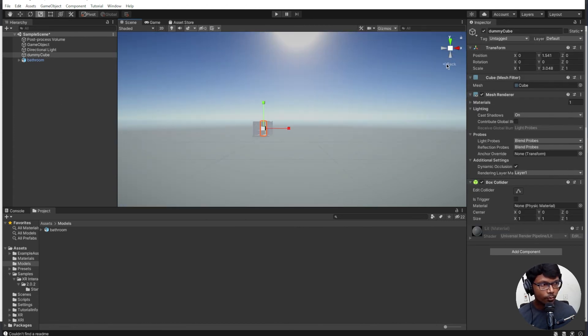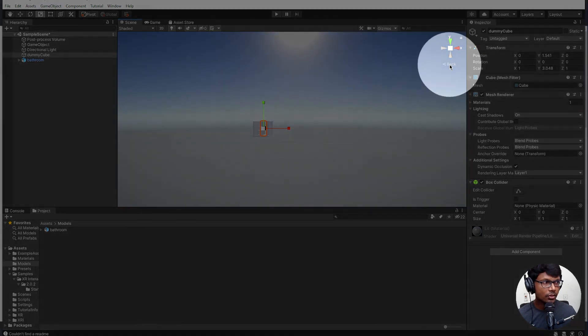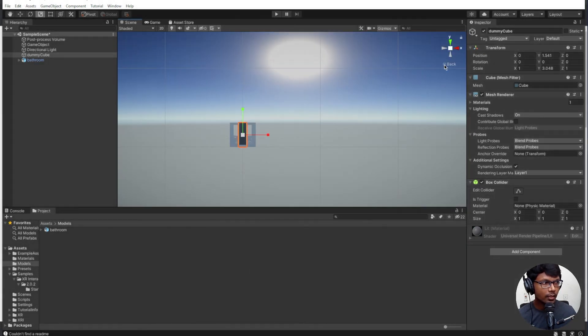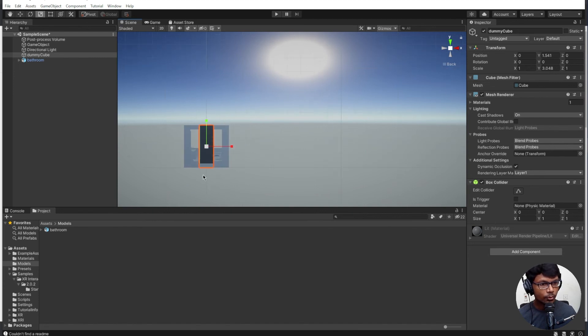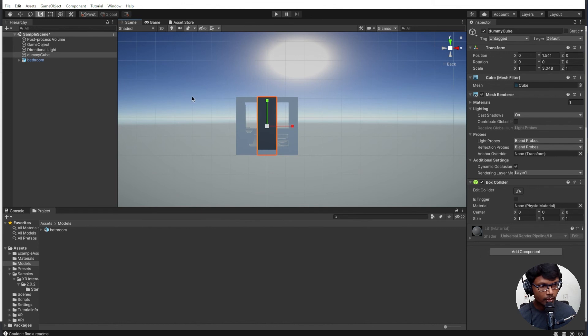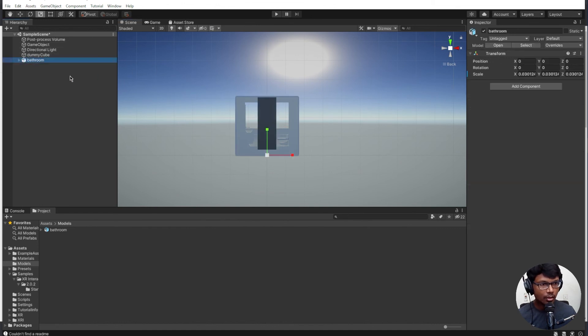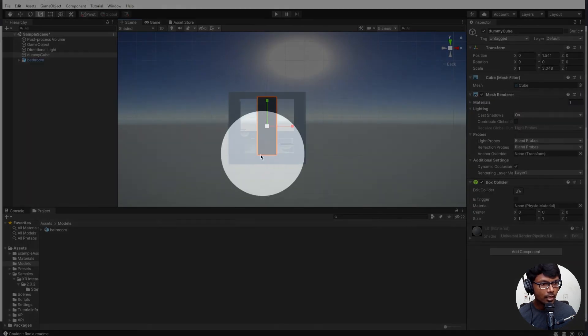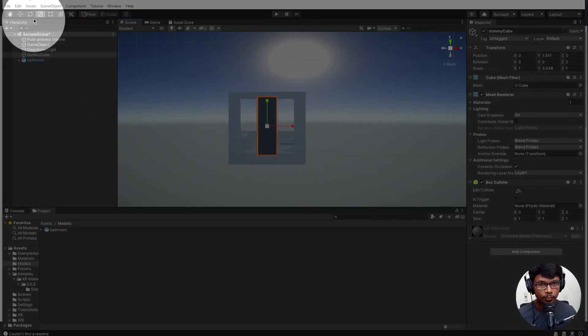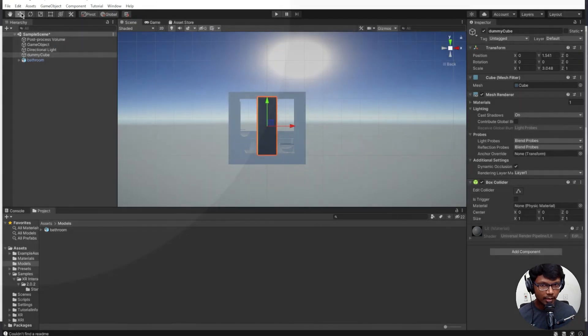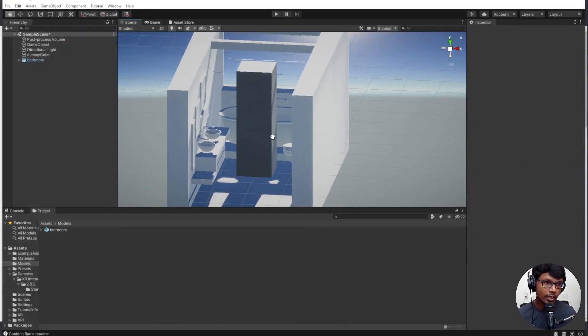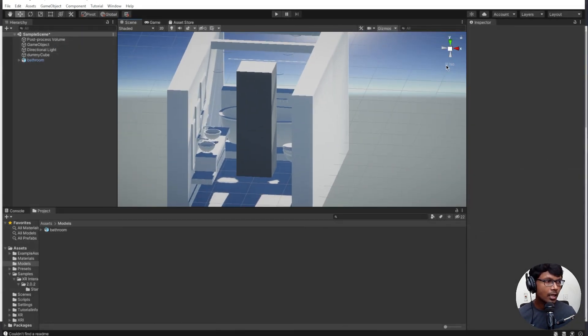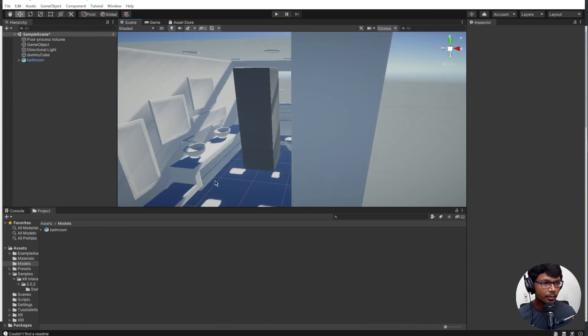If you want to do some accurate alignments, you can actually change this to orthographic. Yeah, the flat view, and that will give you a 2D kind of view where you could actually go ahead and change things to match your requirement. This is the base and this is the ceiling and we have the cube. And we are set.